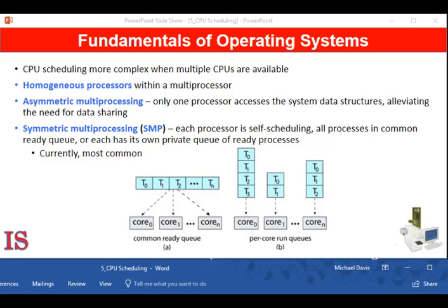The fourth architecture is heterogeneous multiprocessing. In the first three examples, we concentrate on systems in which the processes are identical or homogeneous in terms of their functionality. We can then use any available CPU to run any process in the queue. In the last example, heterogeneous multiprocessing, we explore a system where the processes are not identical in their capabilities.